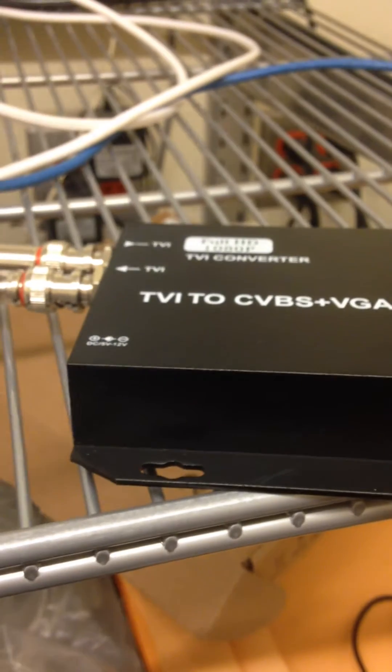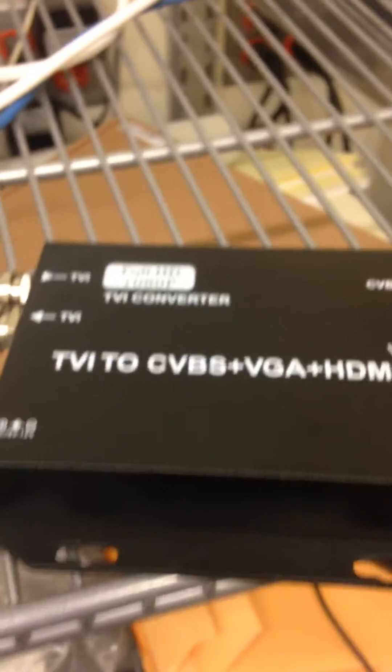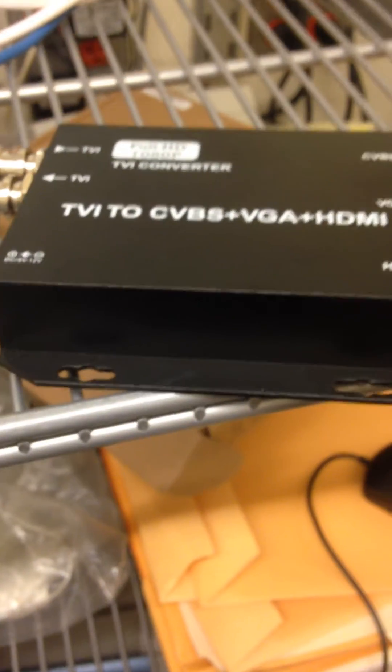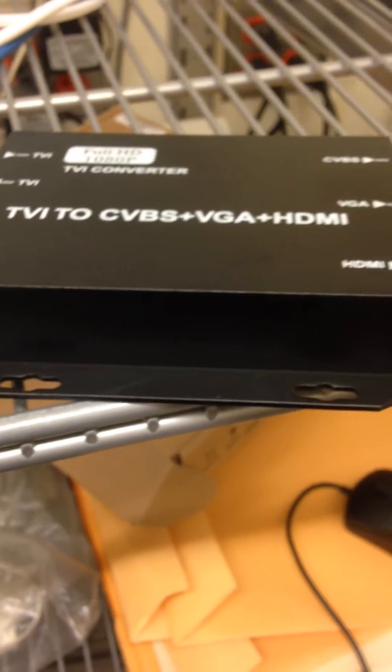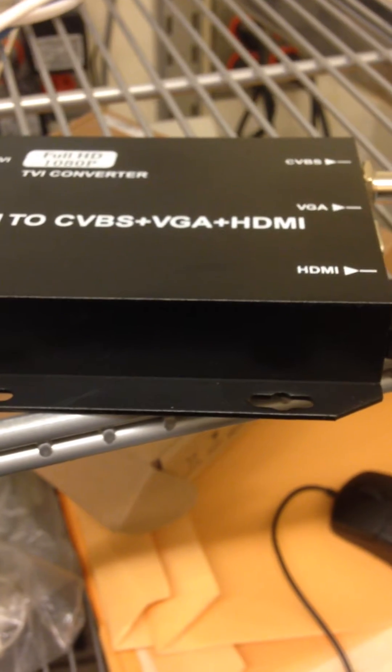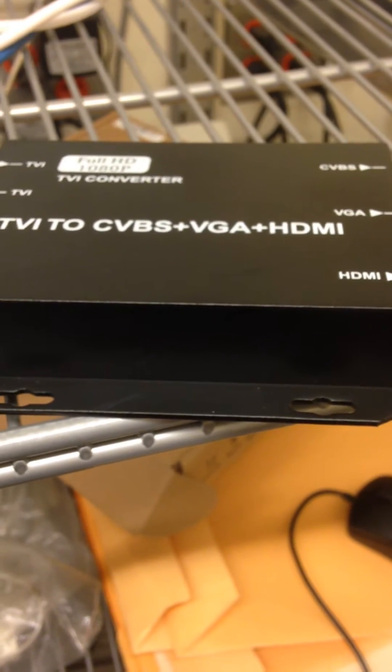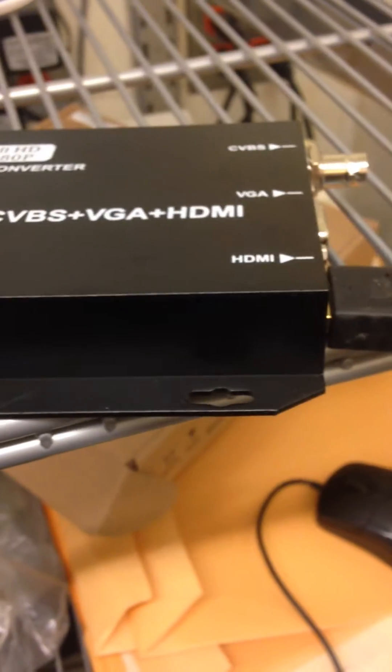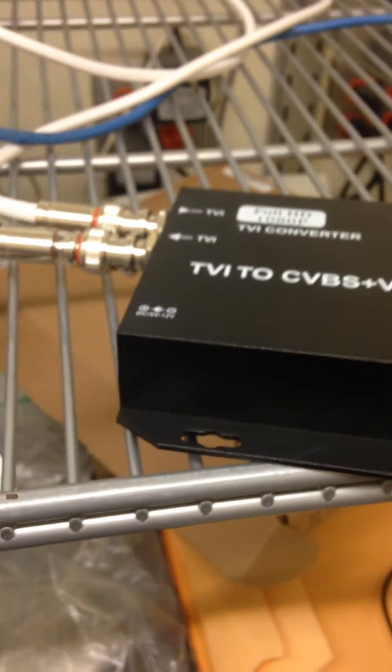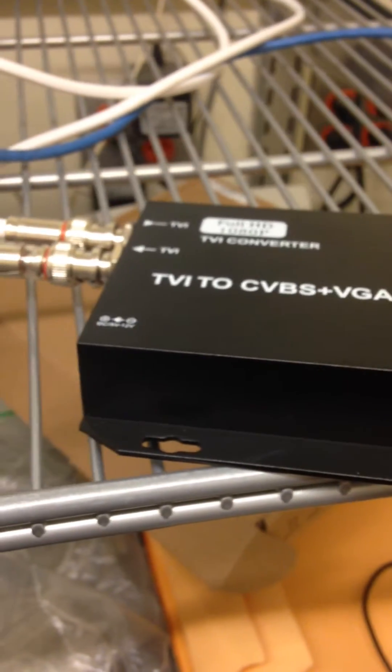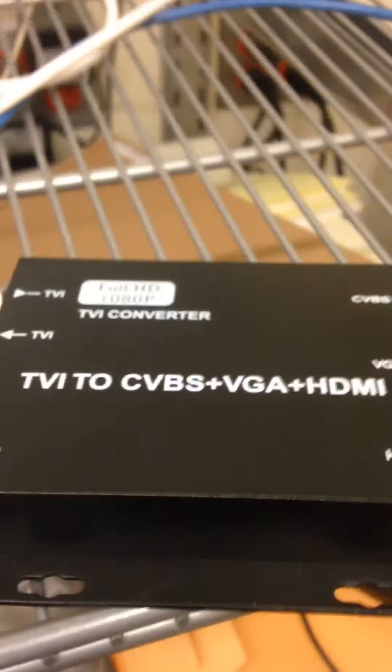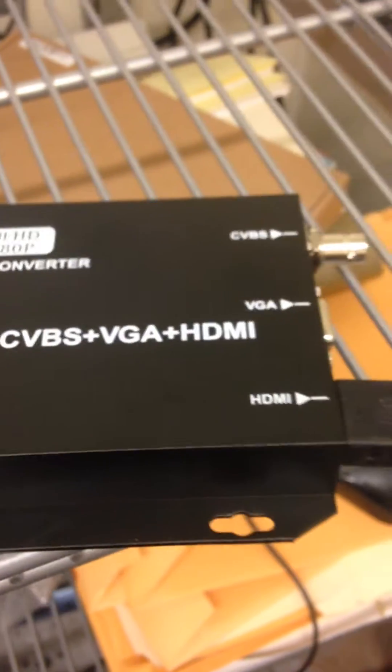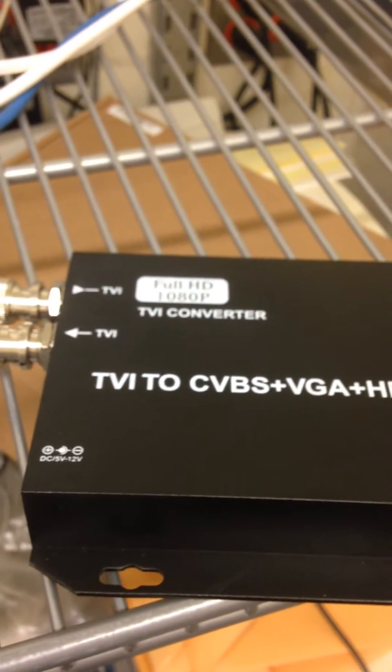I decided to make this video because I couldn't find anything to split TVI signals and I was reading that there was video signal loss if you do decide to split it. Some people say just put an extra DVR with an extra camera, but we decided to try it out. So we bought one of these converters.